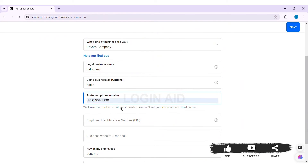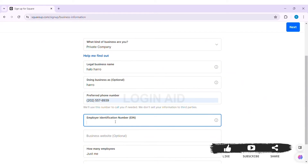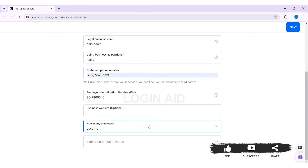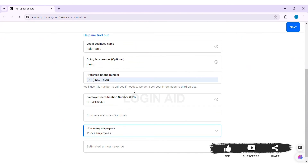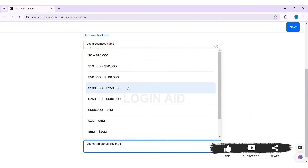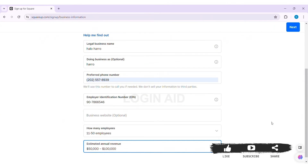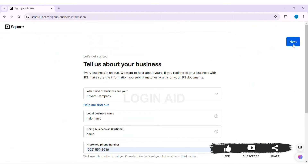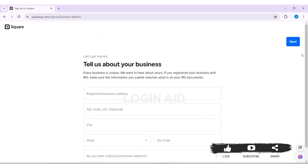Enter your preferred phone number in the given box. Your phone number will be used to call you if needed. Then enter your Employer Identification Number. You can also enter your business website — this is an optional choice. Then you need to select how many employees you have and select the estimated annual revenue. After completing all this, click on the option of Next in the top right.